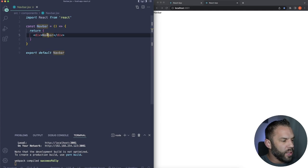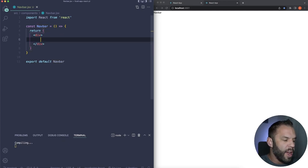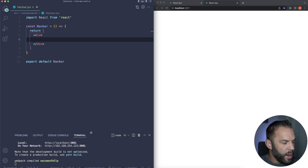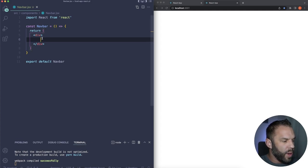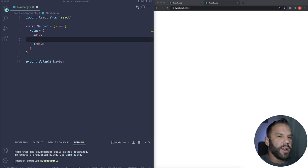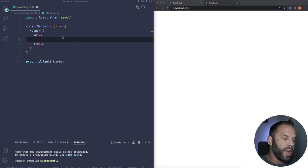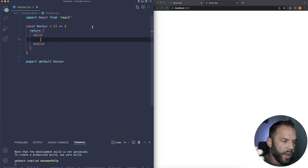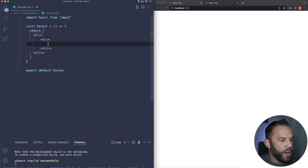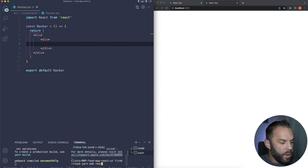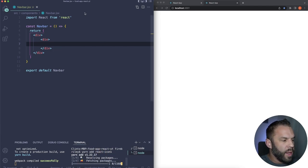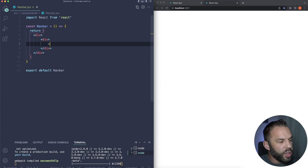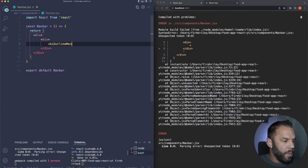We can see the navbar with placeholder text. Let's build it out. The outermost container will have a max width of 1640px. On the left inside we'll have a div, and since we're using React Icons, let's install that quickly with 'yarn add react-icons.'